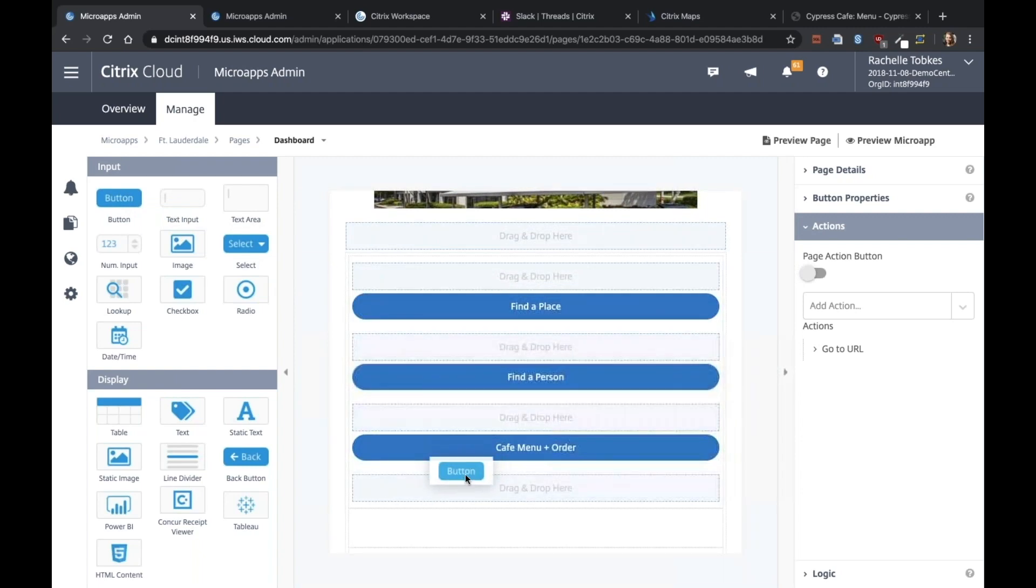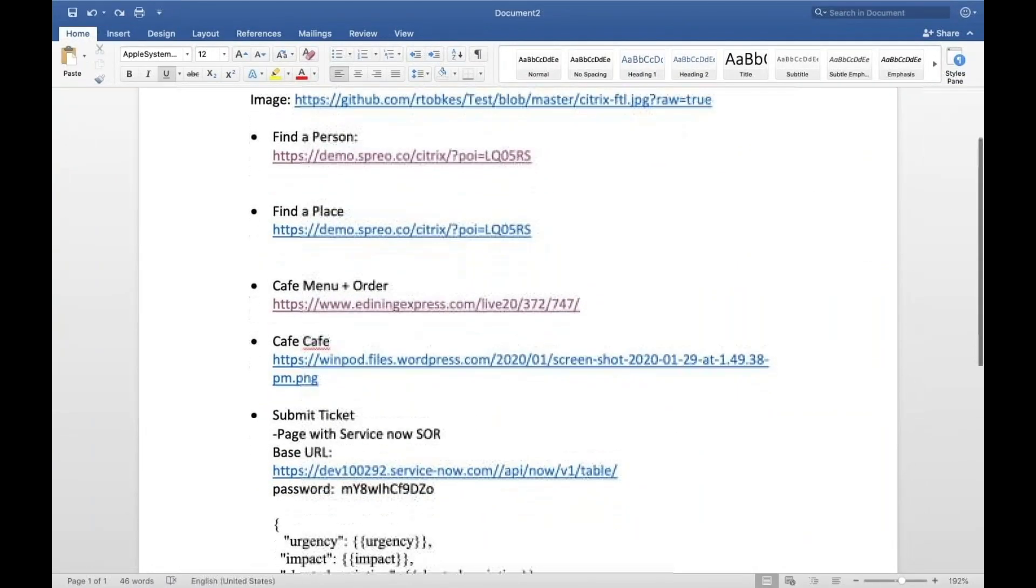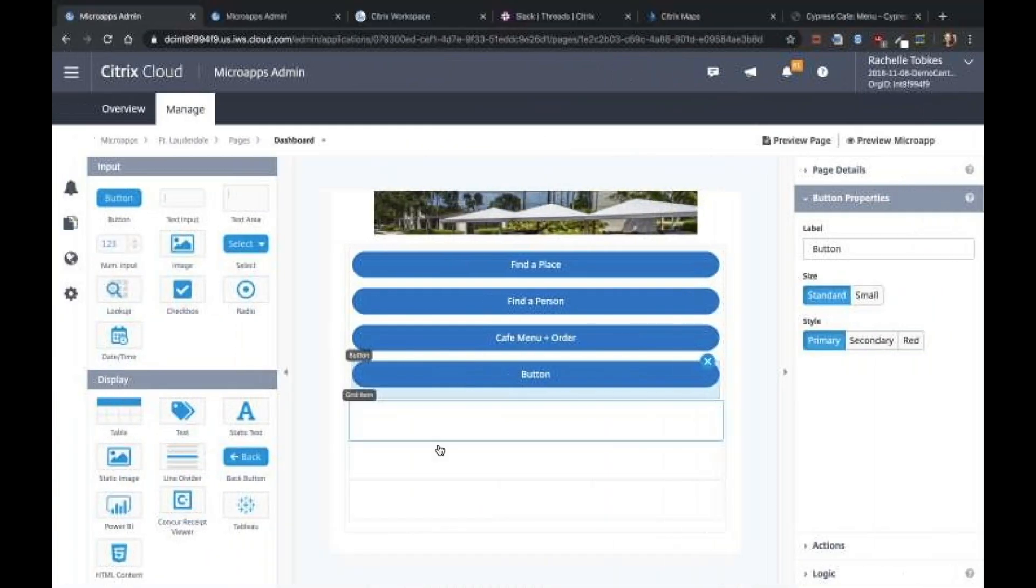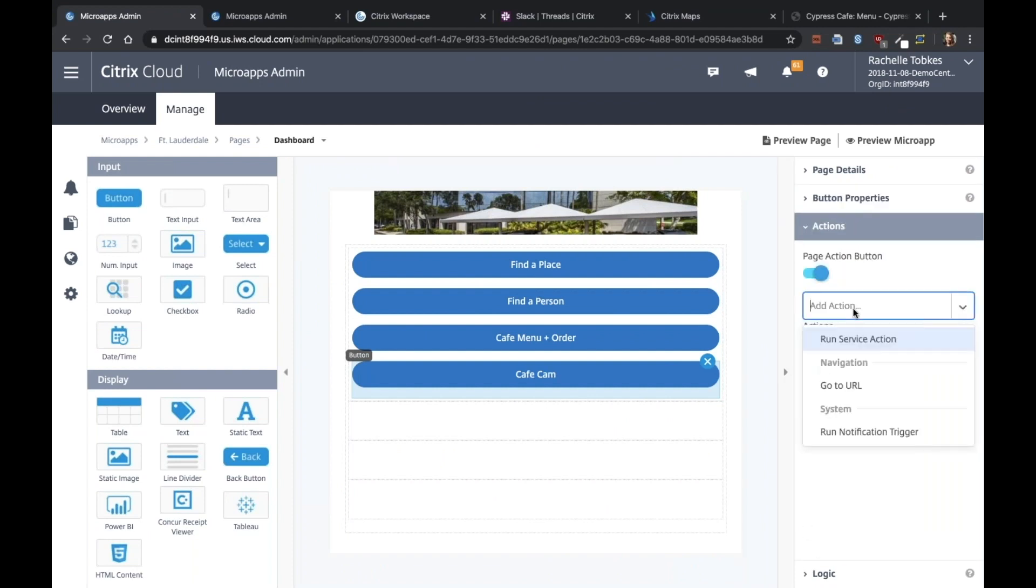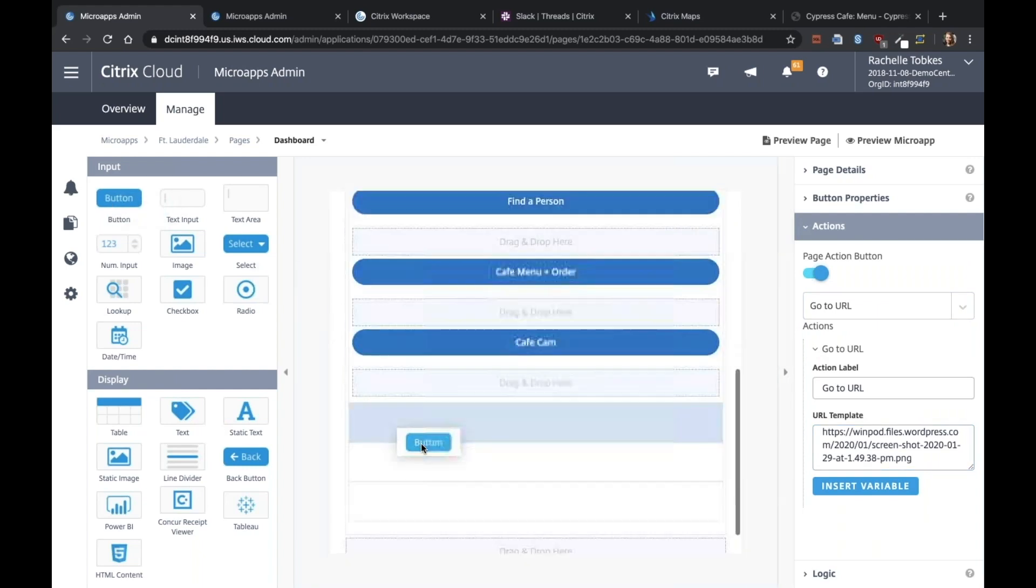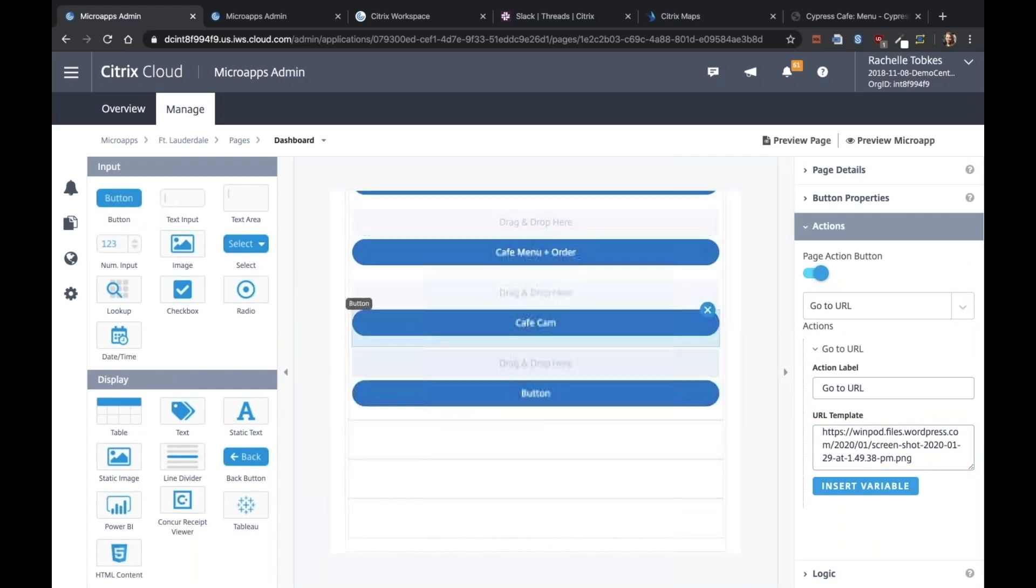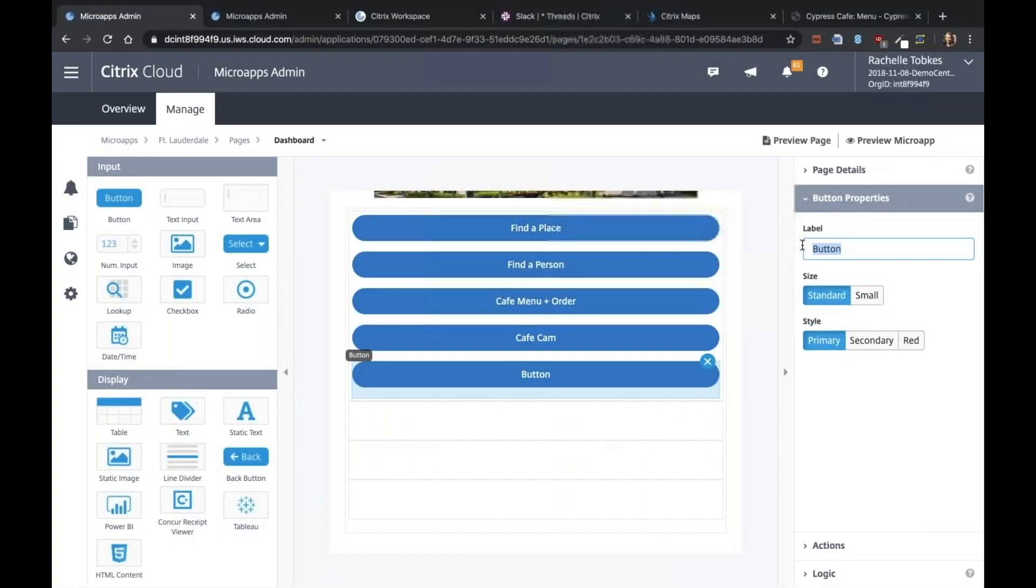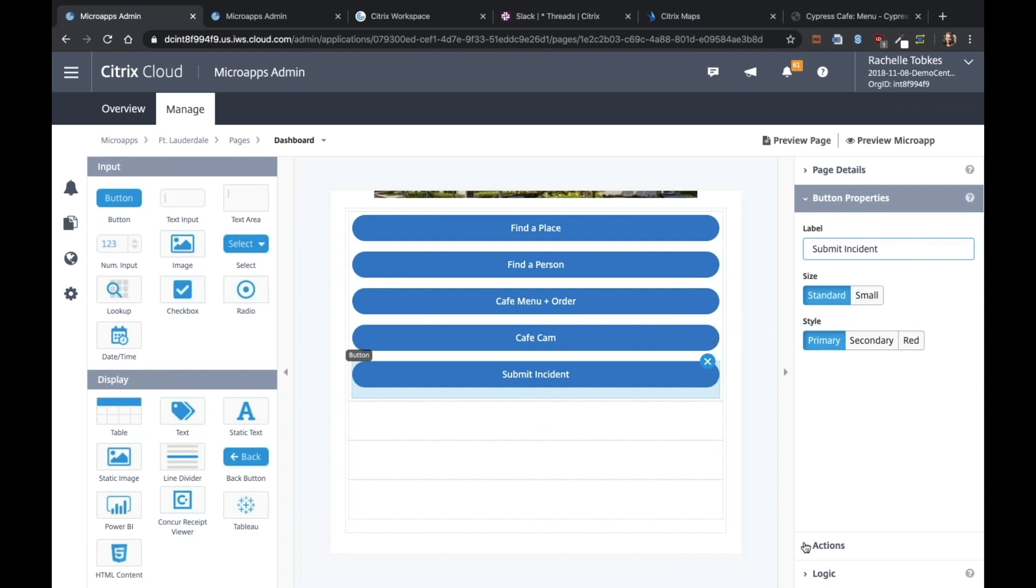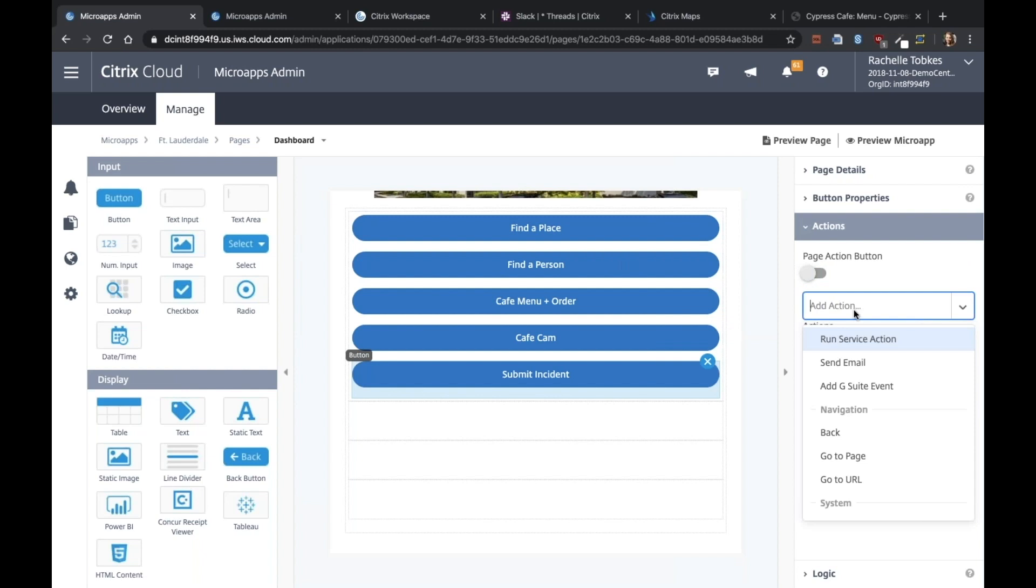Okay, our next button is for the cafe cam. This is where we can see how long the line is in the cafeteria. And we have another button that will be to submit an incident. So this is the one we'll be using ServiceNow as a system of record. For the action, we want this to go to a new page. So this is going to take us to a form that the user can fill out to submit their incident.